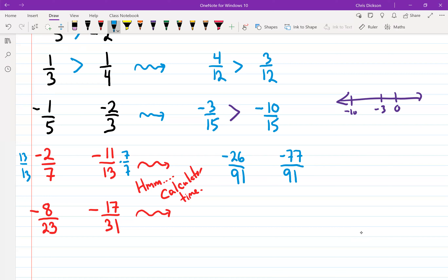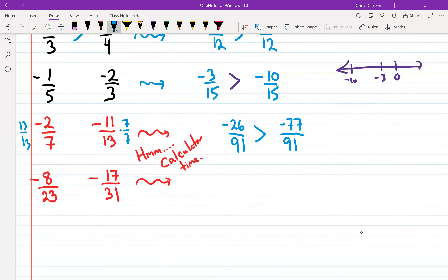Think about which is further to the left — negative 26 or negative 77? Negative 77 would be further to the left. So this number — is it bigger or smaller than that one? It's bigger. So this number is greater than that number.